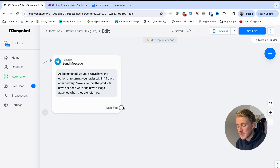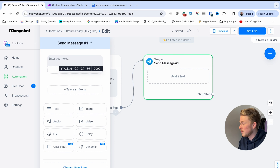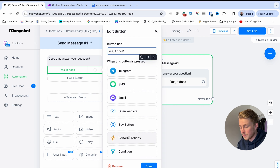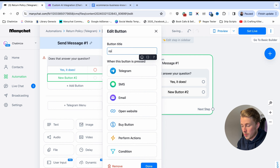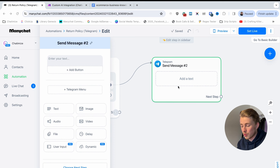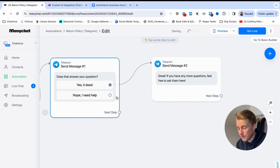Once you've answered a question you always want to ensure a good customer experience. Add a next step, choose Telegram, and ask 'Does that answer your question?' Add two buttons — 'Yes it does' and 'Nope'. When they click 'Yes it does', send a simple message: 'Great! If you have any more questions, feel free to ask them here.'